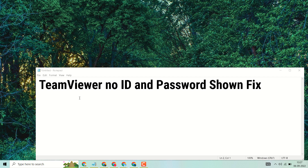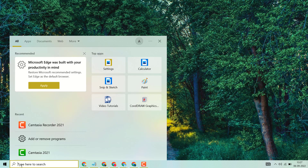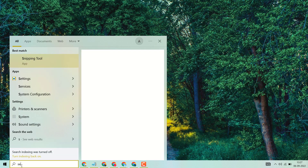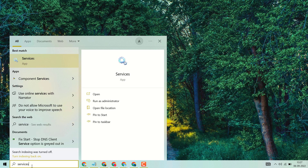Hello friends, in this video I will show you how to fix TeamViewer no ID and password shown. Firstly, close your TeamViewer, then click on Start and search here 'services'. Open Services.